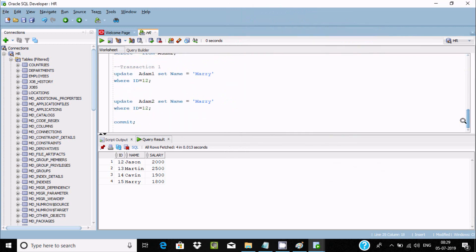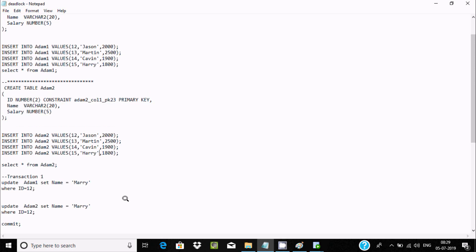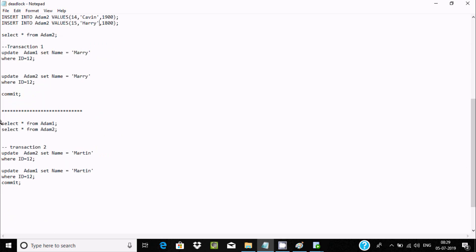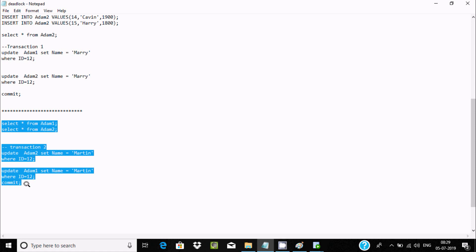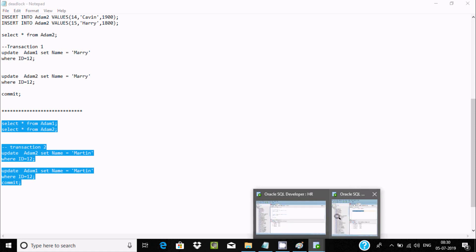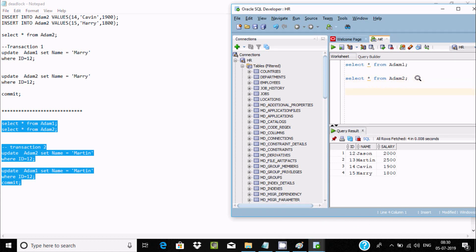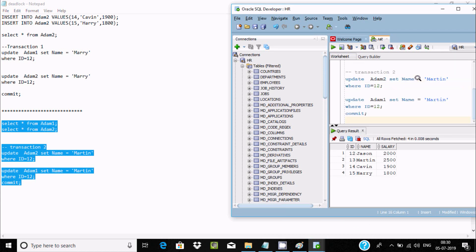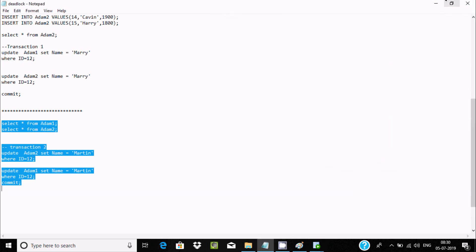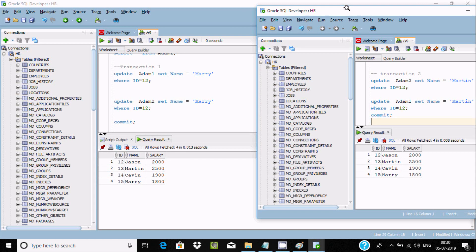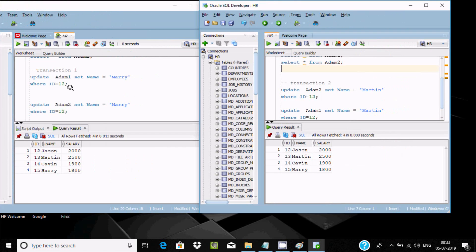Now this is transaction one's setup. Let me copy the transaction two script and paste it into the second SQL Developer — this is transaction two. The next step is: in transaction one, update Adam1 and set name equal to Mary where id equals two.